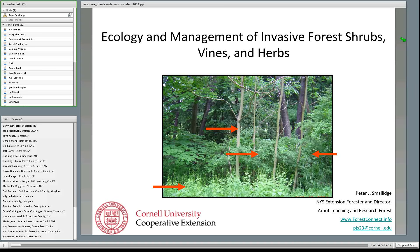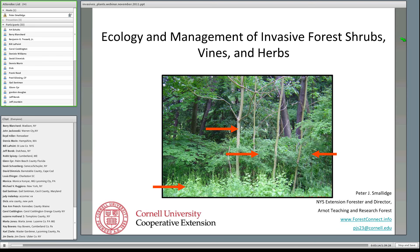My name is Peter Smolich. I'm the New York State Extension Forester. I run the Forest Connect program for Cornell University — it's an applied research and extension program. I have many great colleagues I work with. My background is in forest management and forest ecology, and a lot of my research deals with vegetation management and disturbance ecology. We'll be talking about the ecology and management of invasive forest shrubs, vines, and herbs.